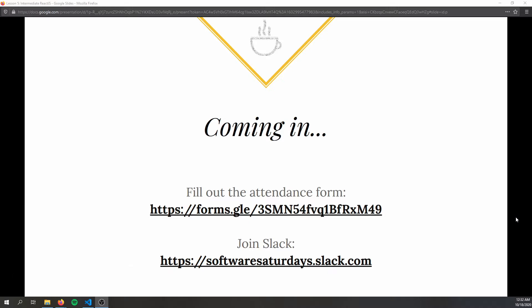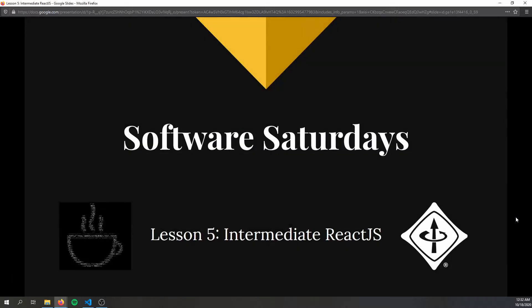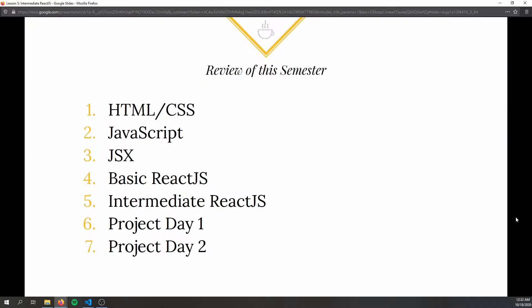If you're watching online at home, as always please fill out the attendance form you can see on screen. The slides are linked on Slack. This is Lesson 5, Intermediate React.js — one of the last lessons we're going to cover this semester. As you can see on our semester review, Intermediate React.js is the last of the five major topics.